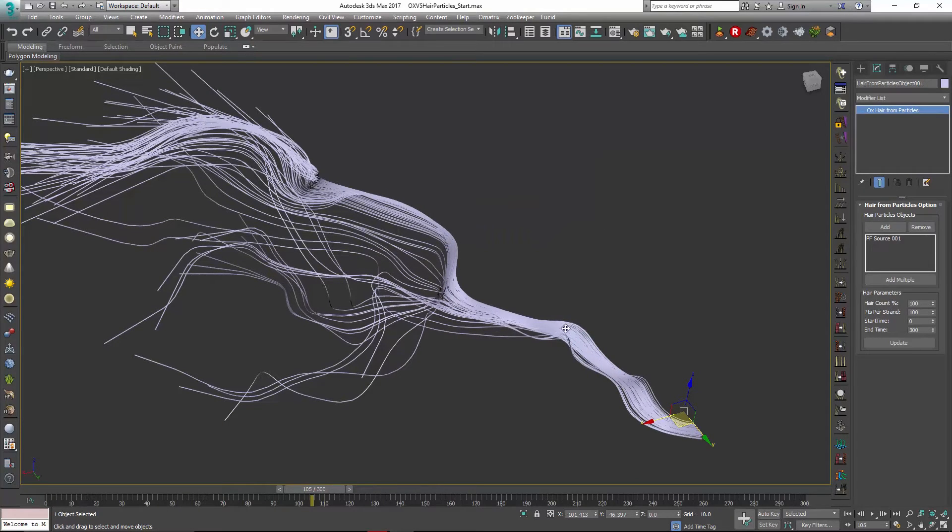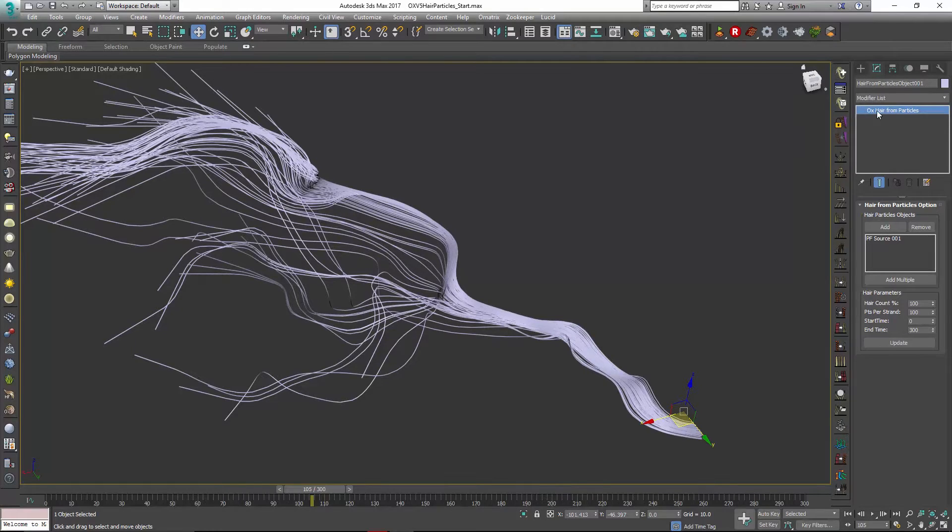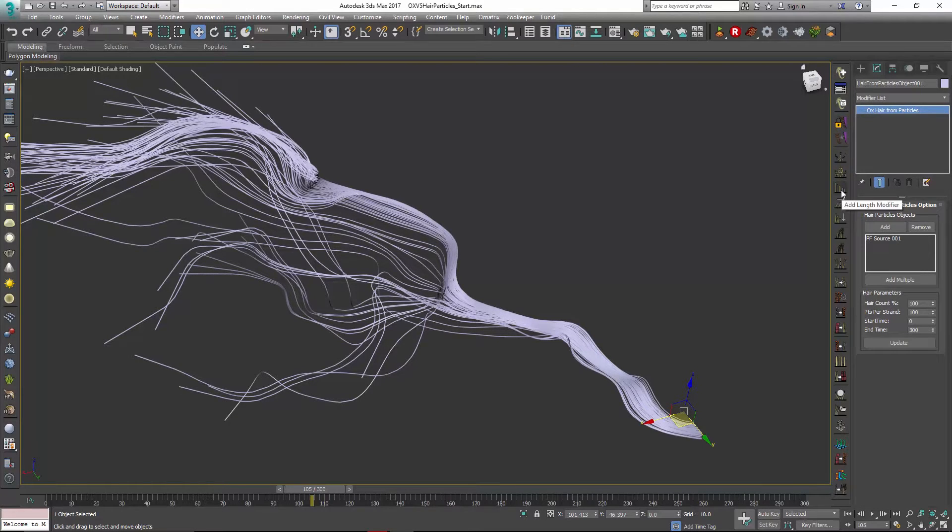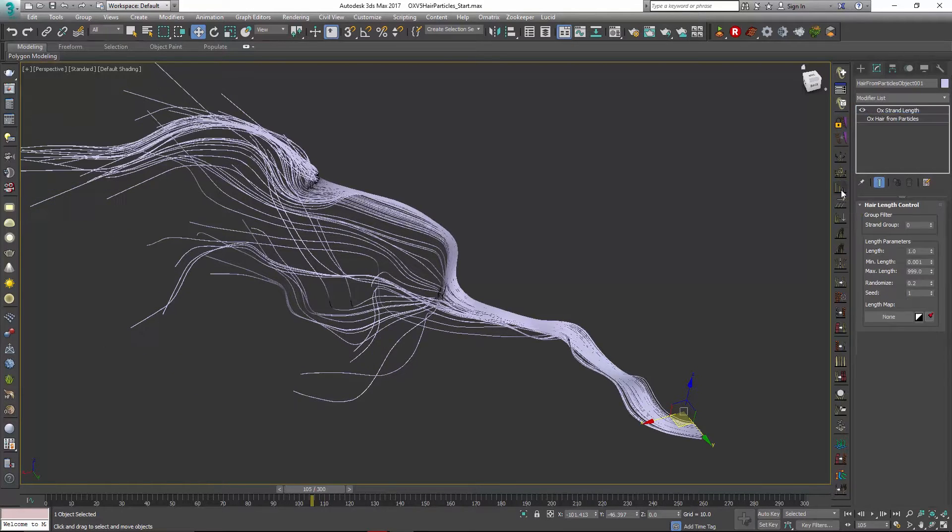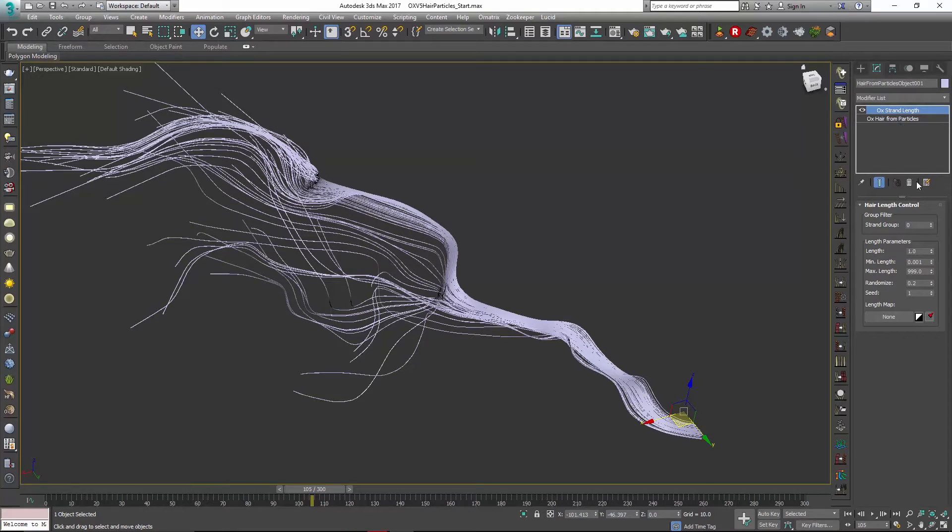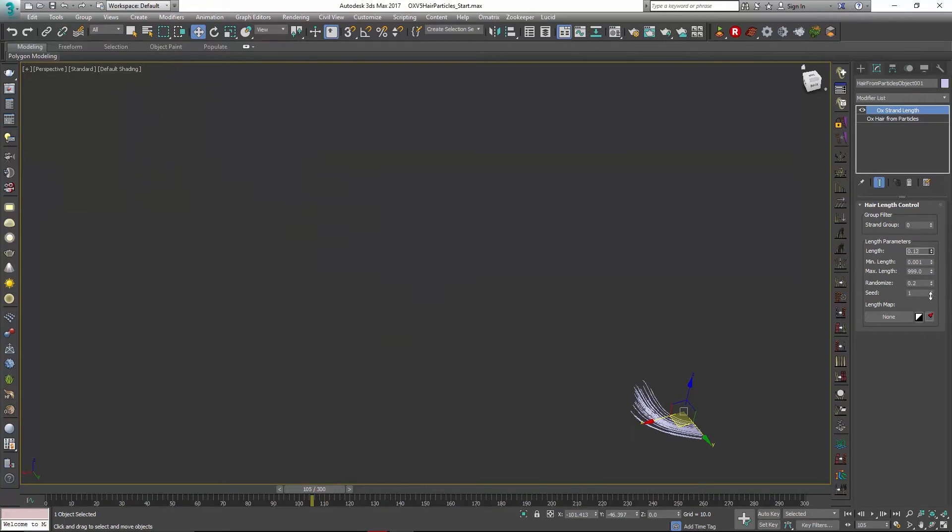I'm going to hide unselected but I am going to go up into our modifier stack and add something like a length modifier. So with the length modifier you can see that we can adjust the length of our hair.